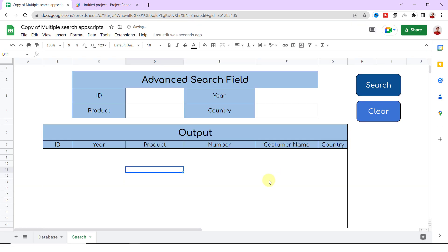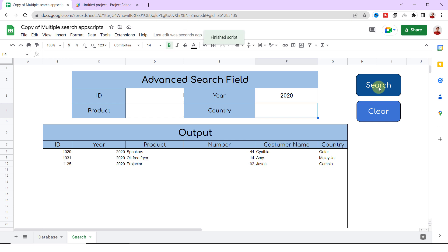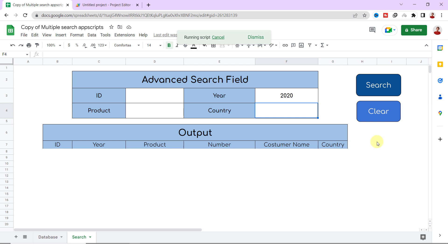The search form is now ready for testing. As an example, 2020 for the year, and I click on the search button. As you can see, it brings me all the products sold in 2020.